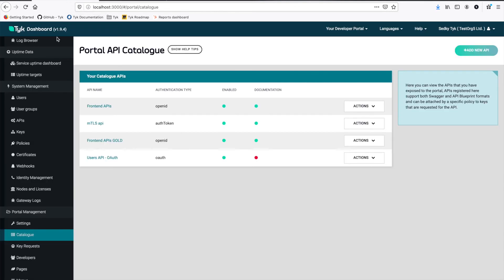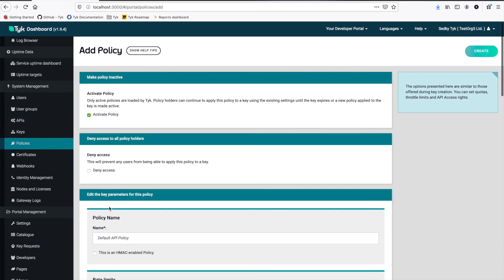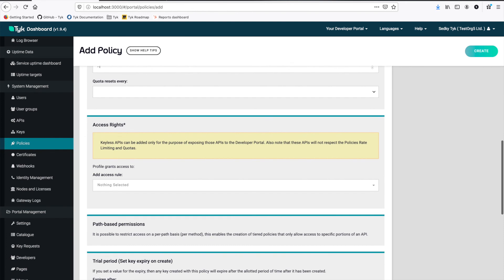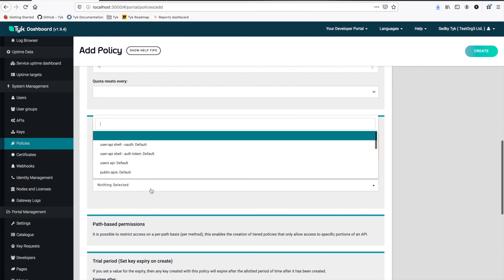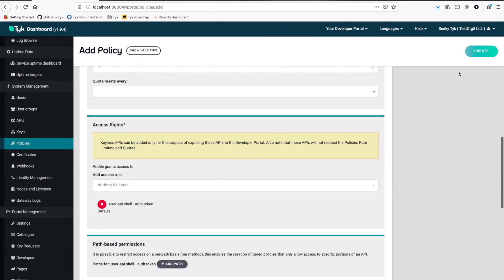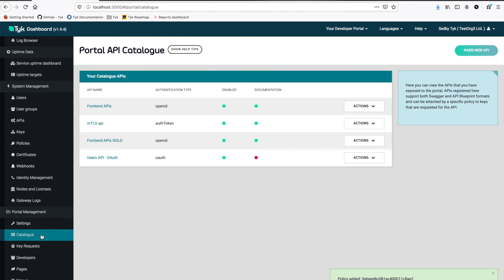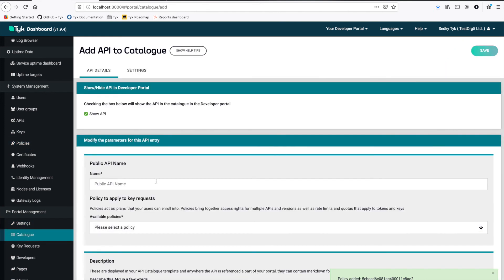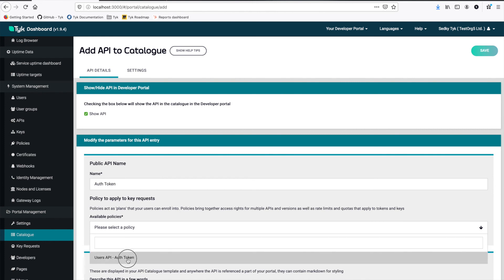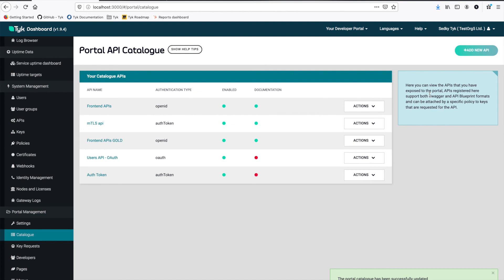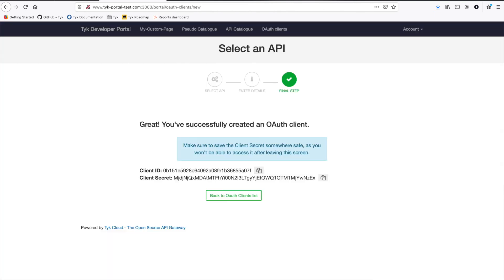So we go back under policies. Let's create a new policy. This time I'll call it users API OAuth token. And then for access rights, I'll select my OAuth token API and then create, go back to the catalog, add a new API, OAuth token. Let's select the policy. We'll select our OAuth token policy and save. And now if we switch over to the developer portal and go to the API catalog,